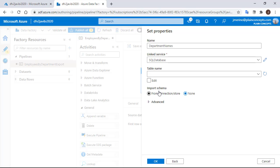We are going to keep the table name empty and the import schema option as none. Then click OK.